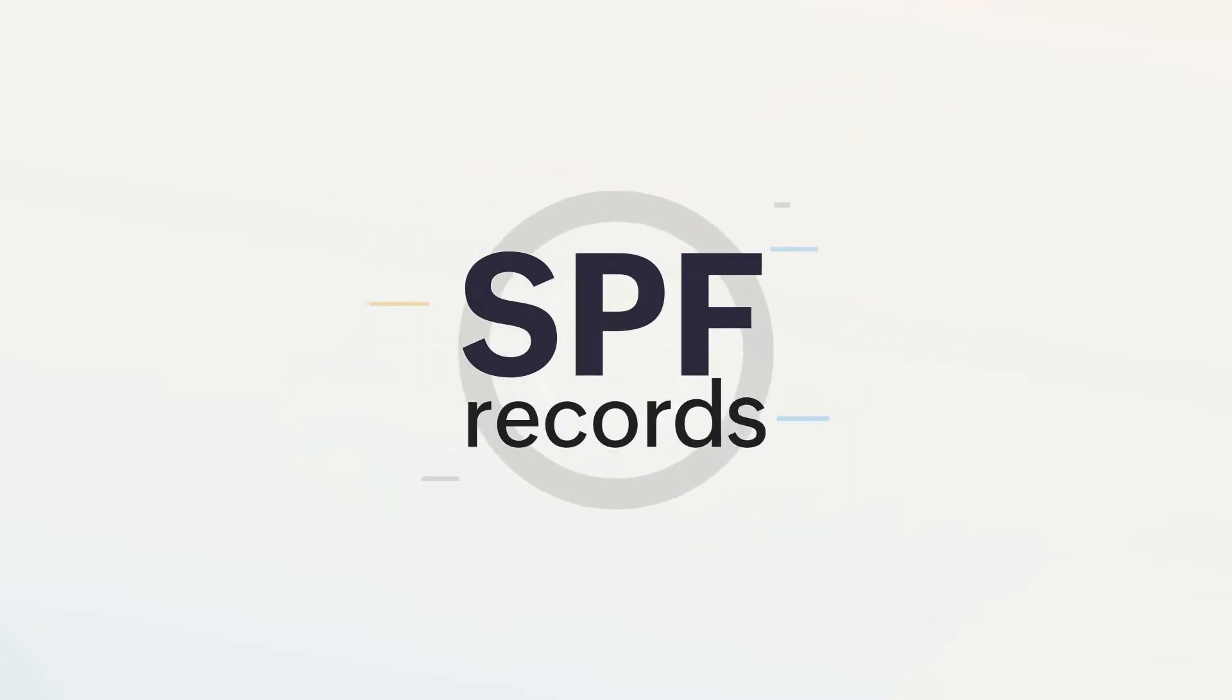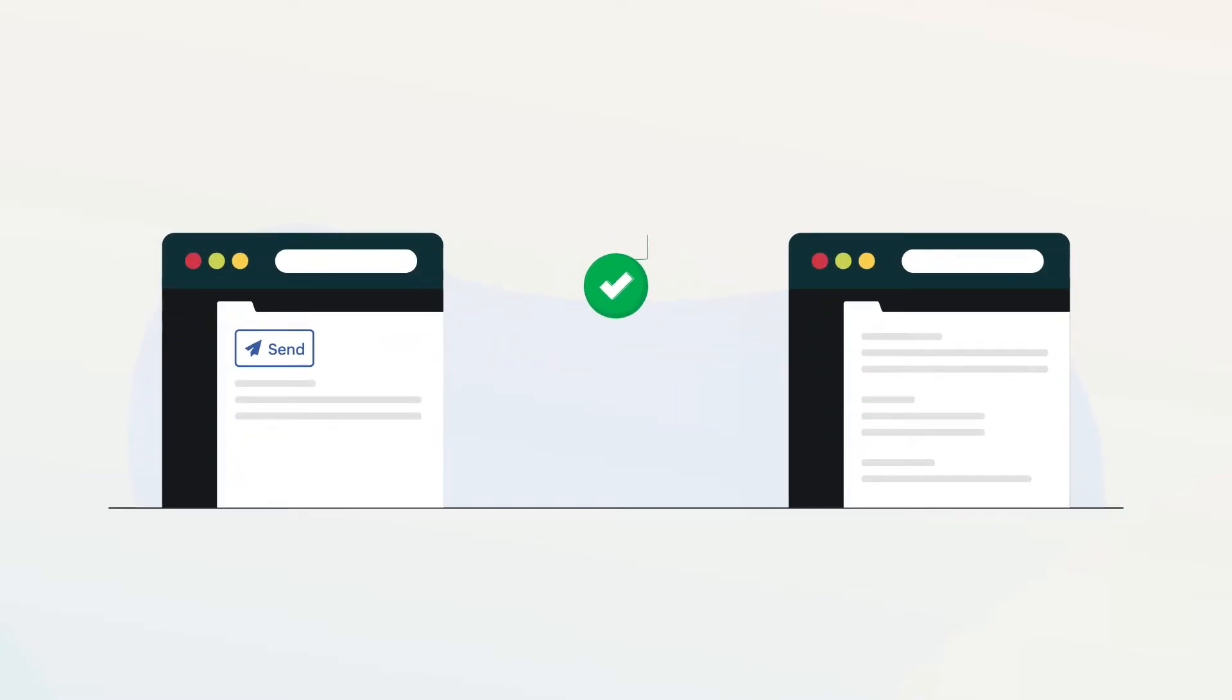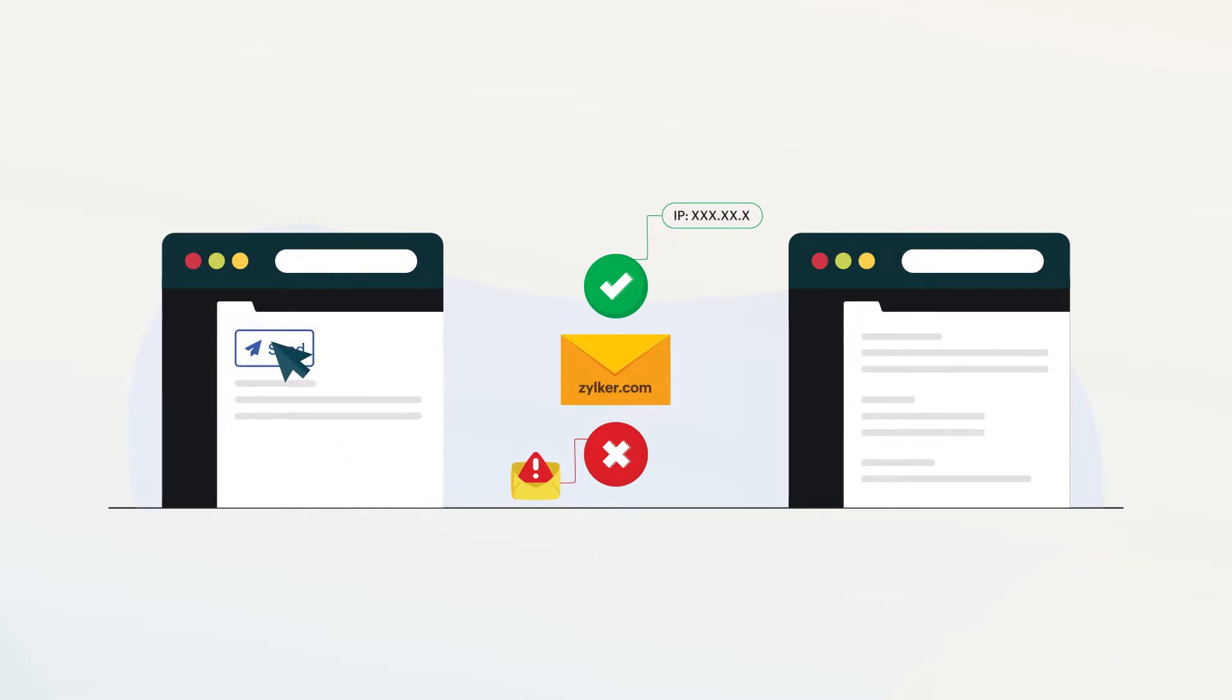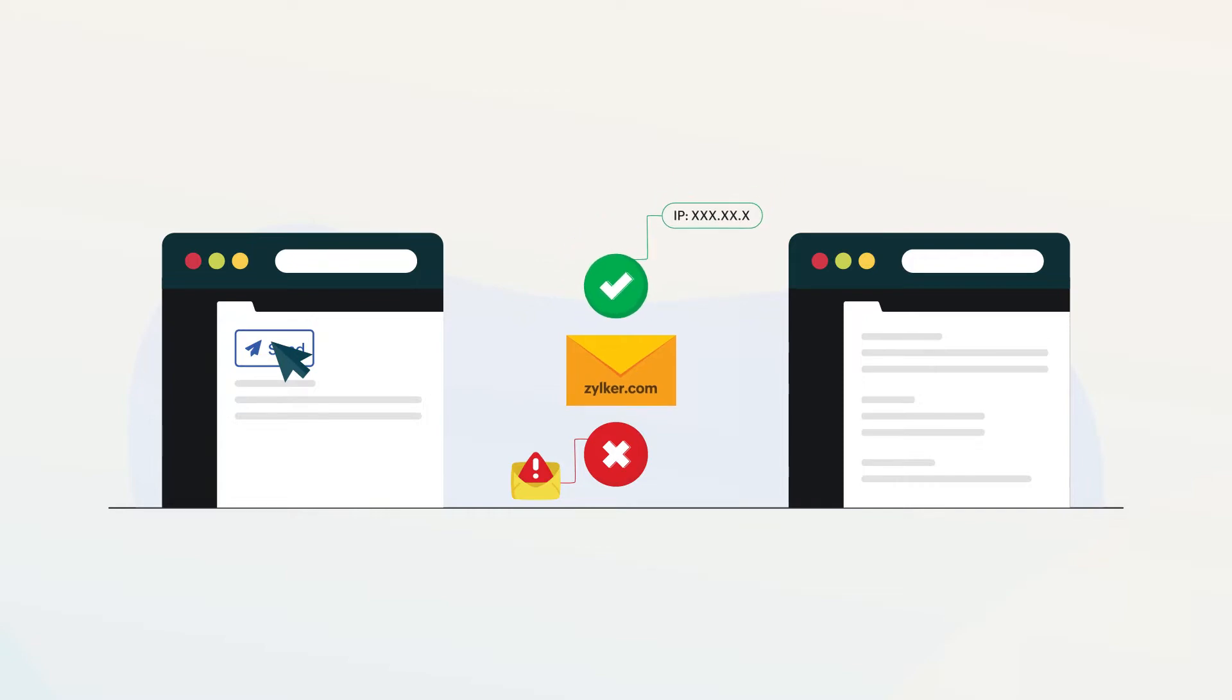SPF, or Sender Policy Framework, allows receiving servers to identify email servers that are authorized to send emails using your domain name. This helps receiving servers identify fake messages that appear to come using your domain name.